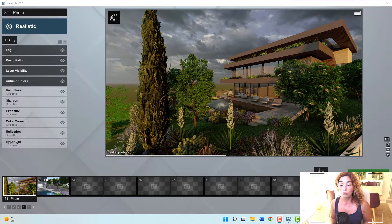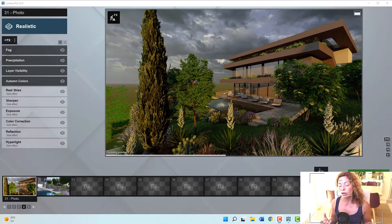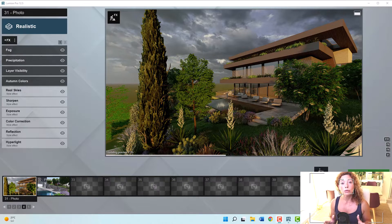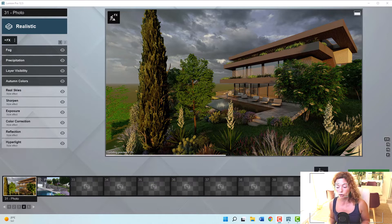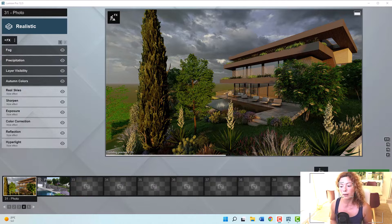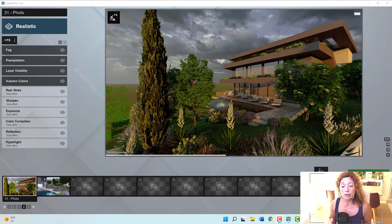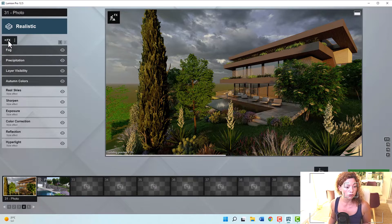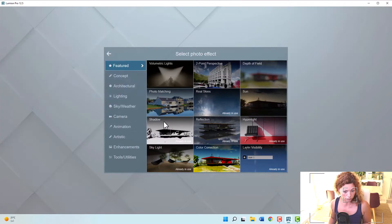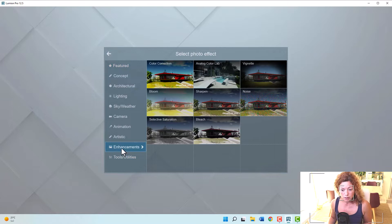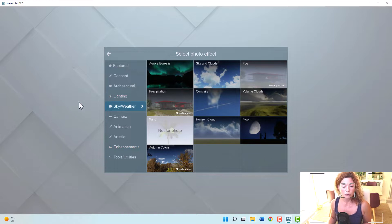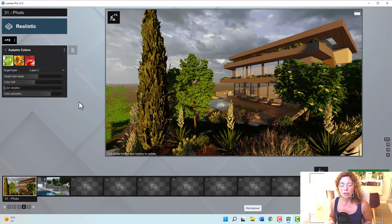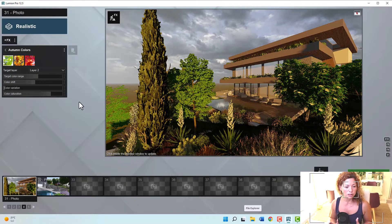First one is really changing the colors of your vegetation. So Lumion has in the editor part of the program, in the photo editor when you're actually going to render your images, an effect, really nice effect. If I go here, I'm going to show you. If you go to effects, let me see where it is. Autumn color. So this is the effect we want.